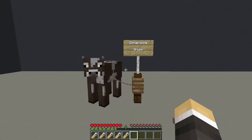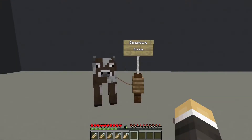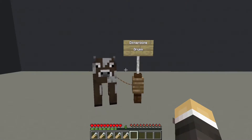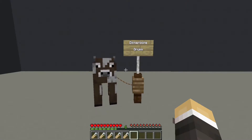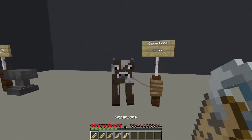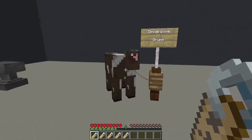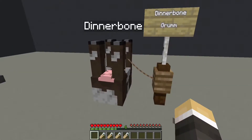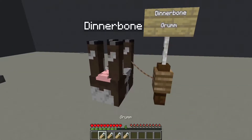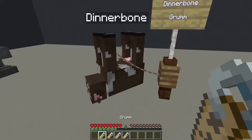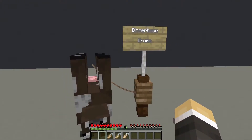The first effect we are going to look at is the Dinnerbone or Grum effect. It must be spelt in this way — Dinnerbone with a capital D, and Grum with a capital G. This will cause any mob to appear upside down. That's with Dinnerbone, and with Grum it's the same thing.